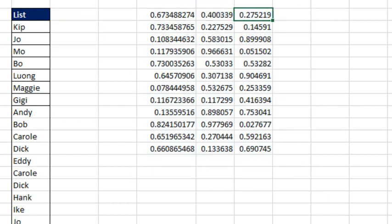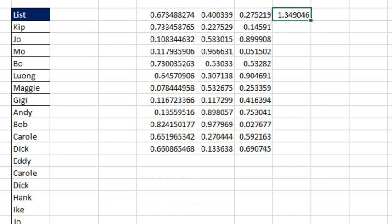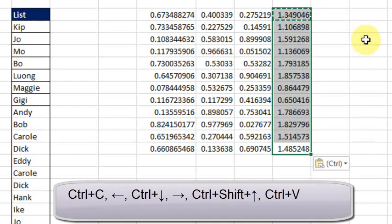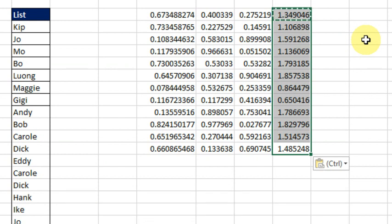It reminds me of when I'm out doing seminars. You do a little formula, copy it down, and I always show that by double-clicking the fill handle. But then you get people who say no, that takes too much time to reach for the mouse — and they can just, without even thinking about it, do Control+C, Left, Control+Down Arrow, Right, Control+Shift+Up Arrow, Control+V, but they can do it like lightning fast. We actually should have a contest where people send in their YouTube videos doing that very trick to see who can do it fastest. You almost have to have a GoPro and slow it down to watch.